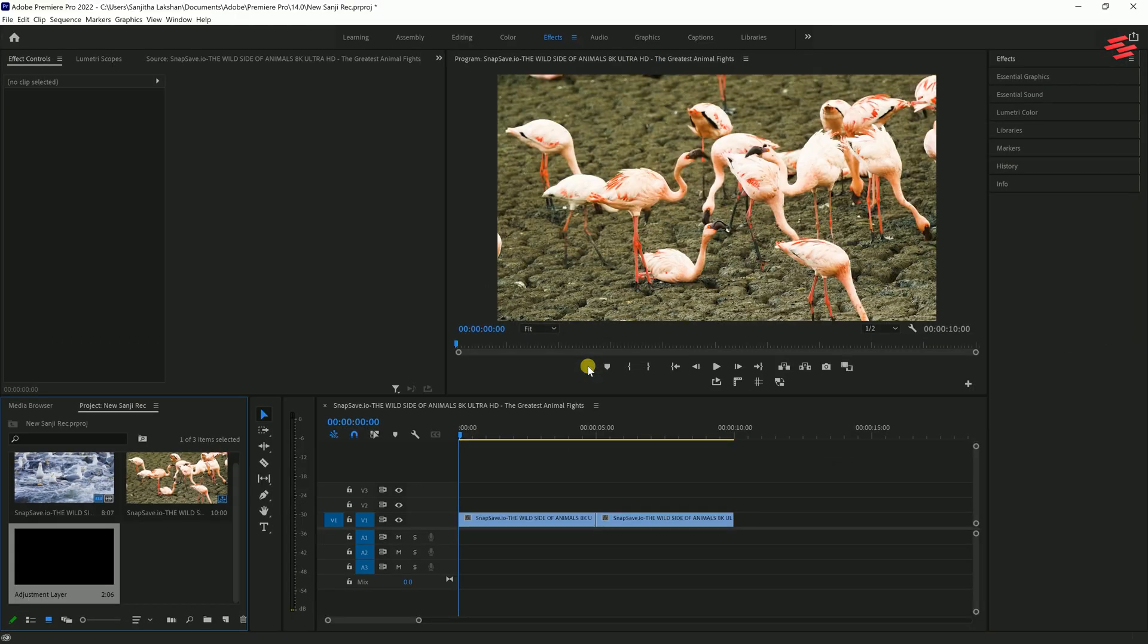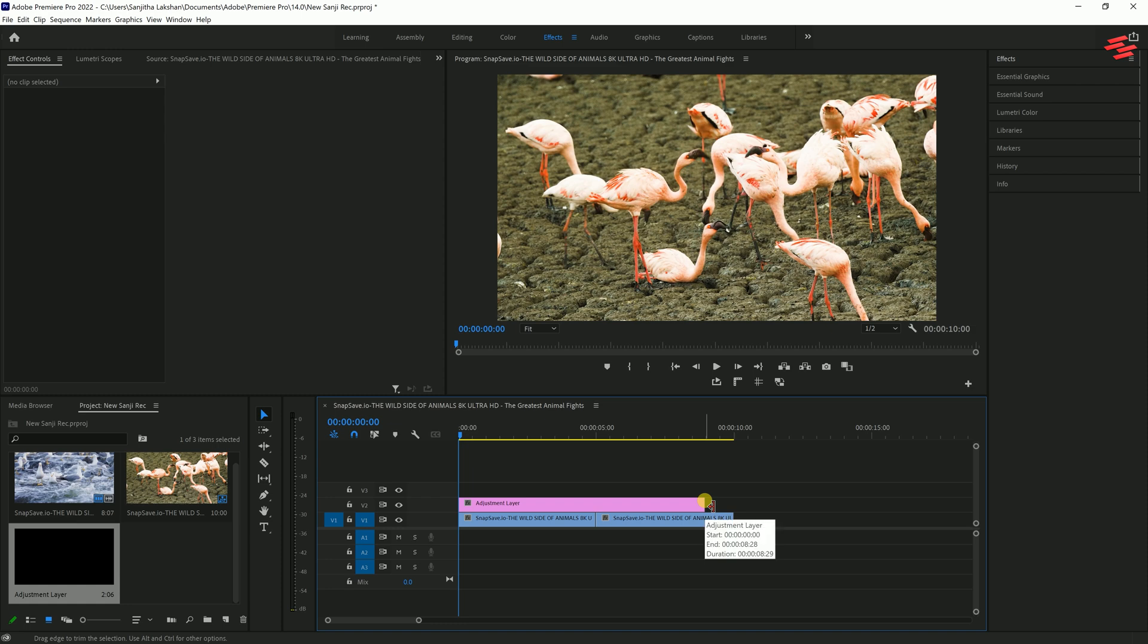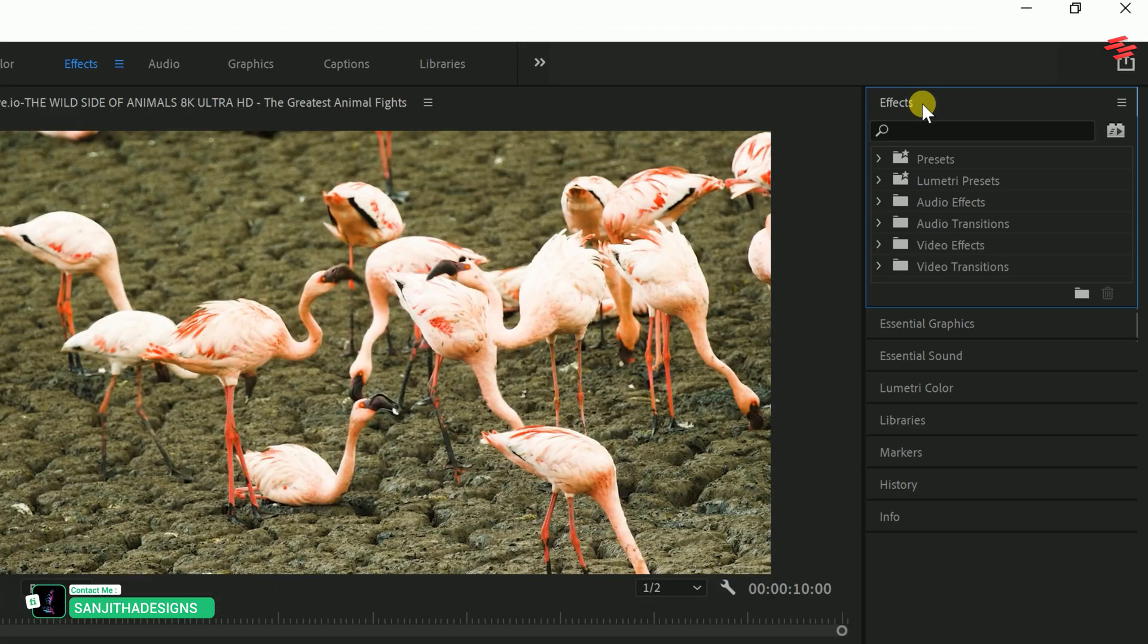First, create an adjustment layer and drag it above your two clips on the timeline. Next, go over to Effects and search for Offset. Add it to your adjustment layer.